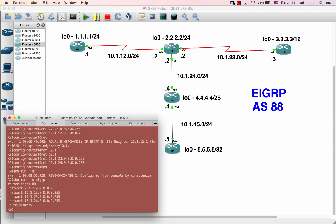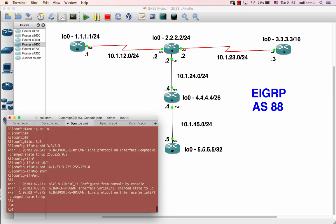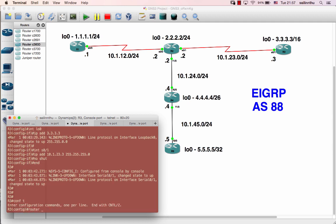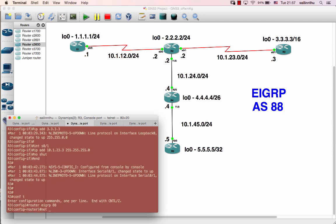All right, so for all the machines — configure them similarly, one, two, three, four. Moving on to Router 3: config t, router EIGRP 88, network 3.3.3.0 wildcard 0.0.0.255, network 10.1.23.0 0.0.0.255.